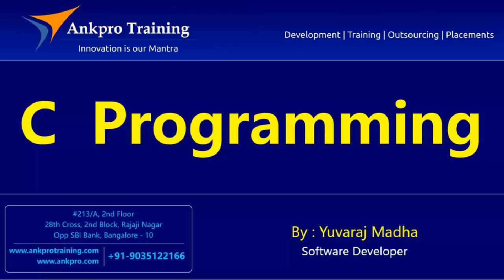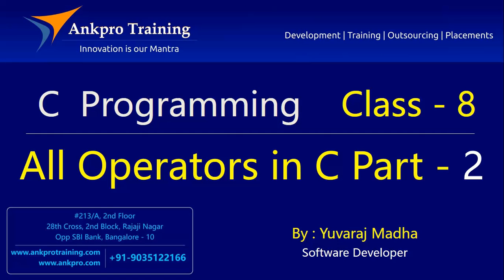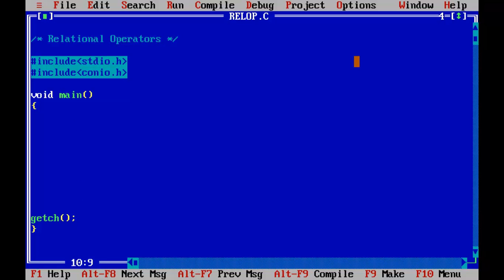Hello friends, you are watching C Programming Tutorial Classes brought to you by AngPro Training. In this program I will be teaching you a C program to demonstrate the relational operators.